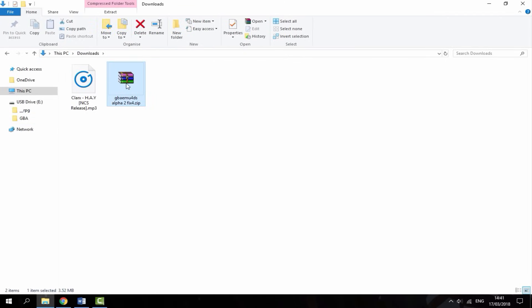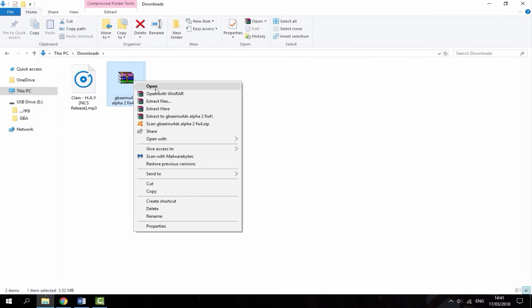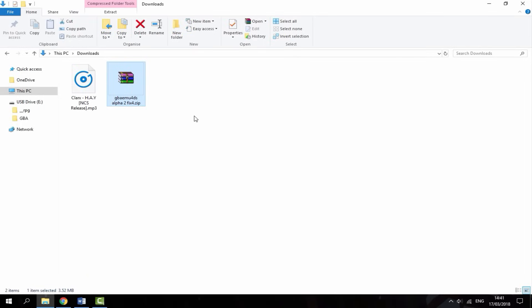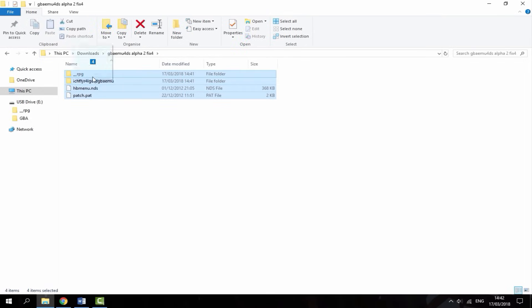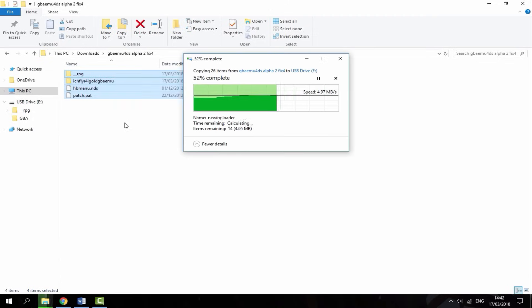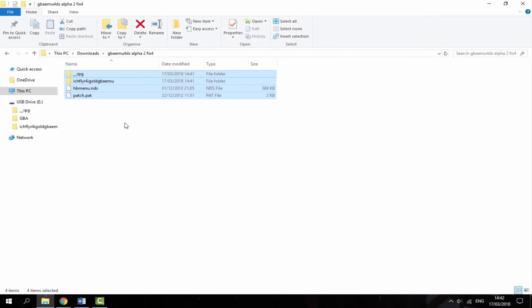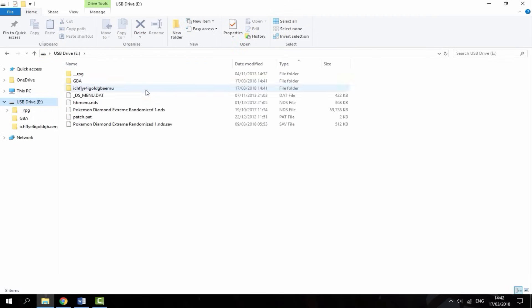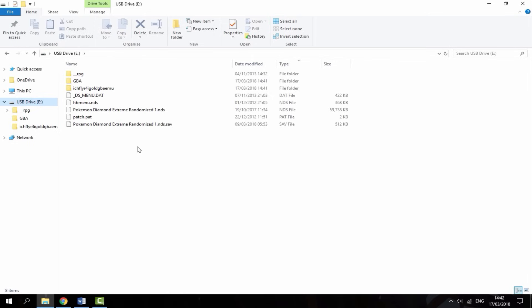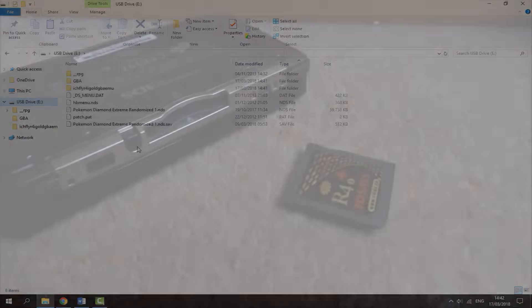The next thing you want to do is right click and then extract to. Then all of these files you're just going to drag onto your R4 card. That's everything on here now. Now just disconnect your SD card from your PC, put it back into your R4 and see if it works.